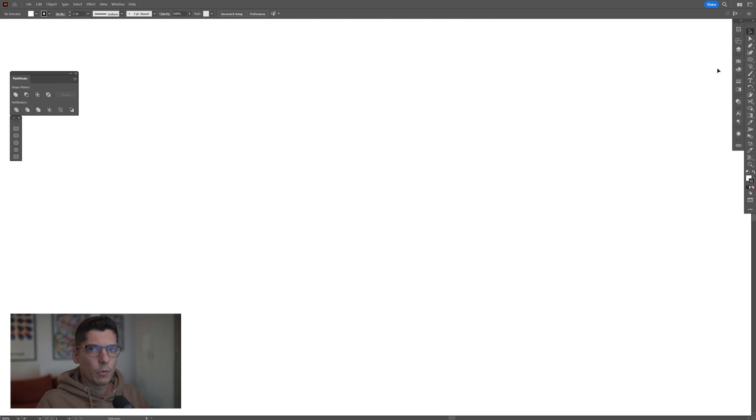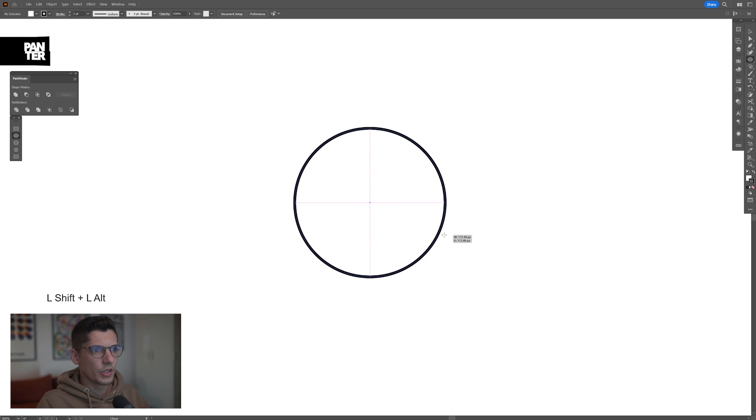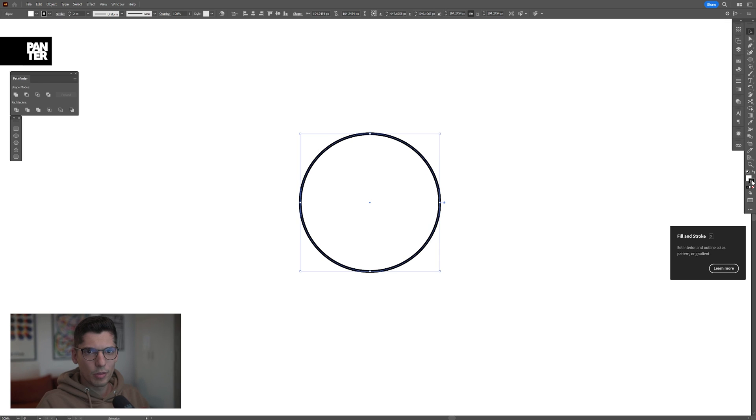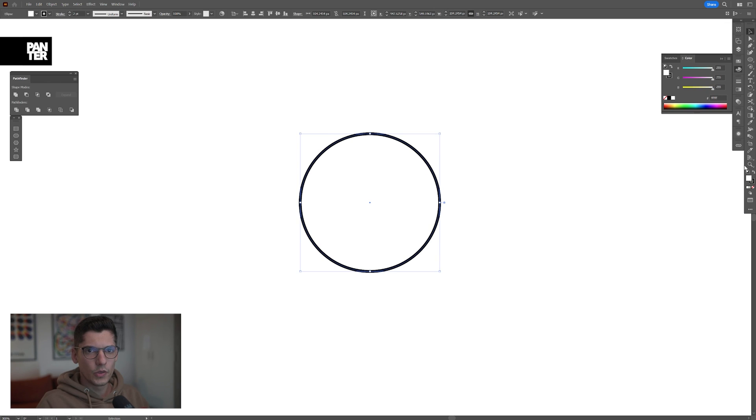Step one, let's select the circle, press and hold shift plus alt, create a circle. Also make sure that you have black on the stroke and white on the fill.